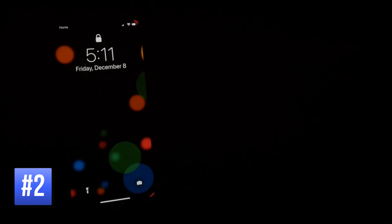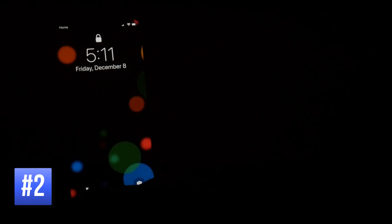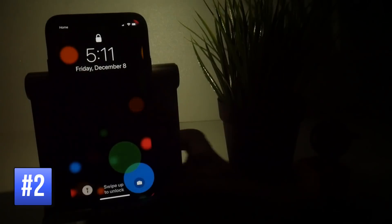To quickly use the torch without unlocking the device, simply bring up the lock screen and then force touch on the torch icon in the bottom left-hand corner.